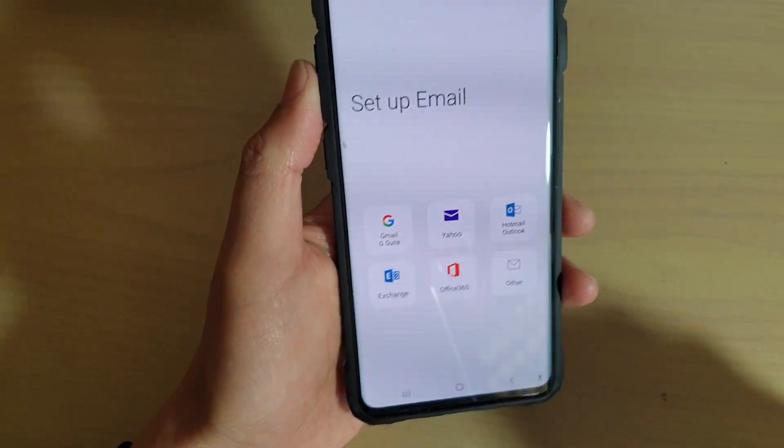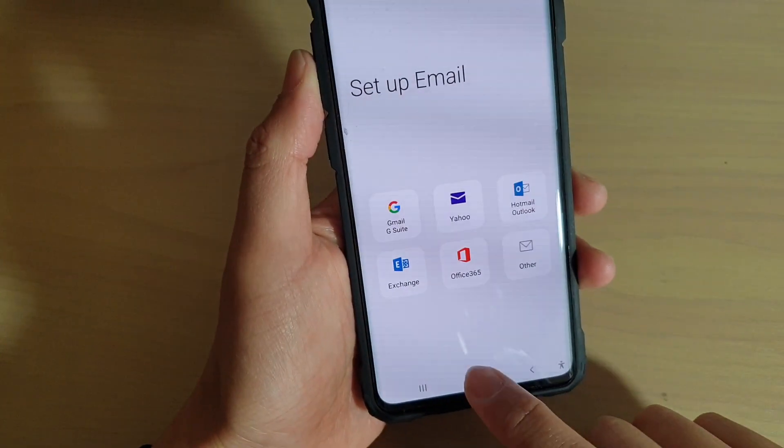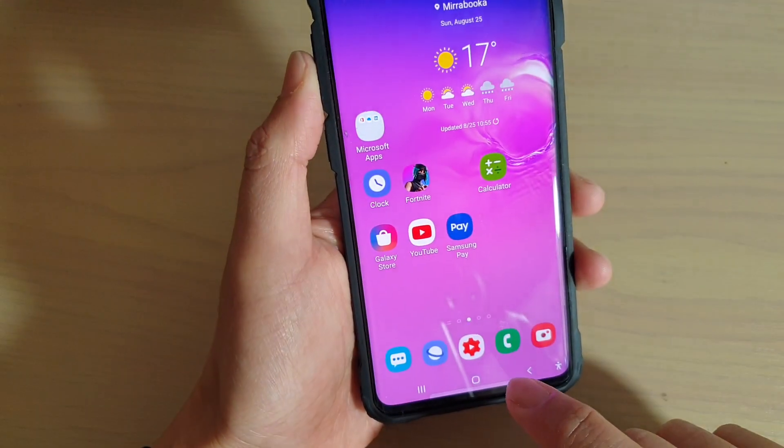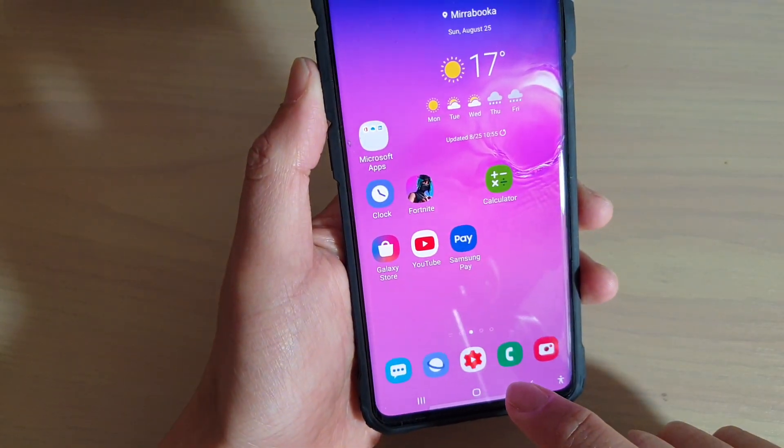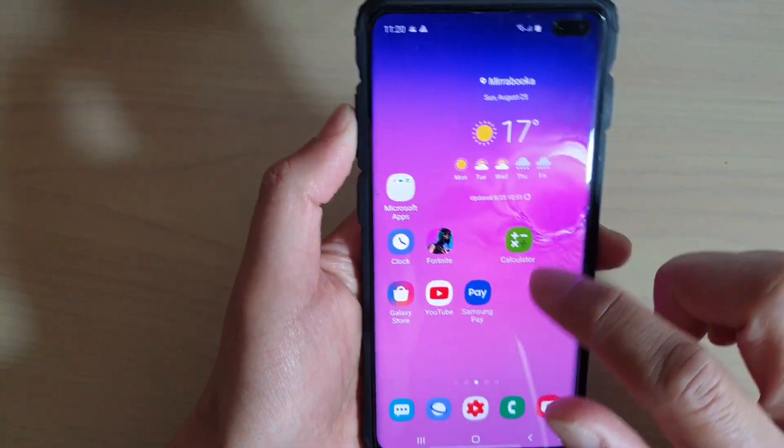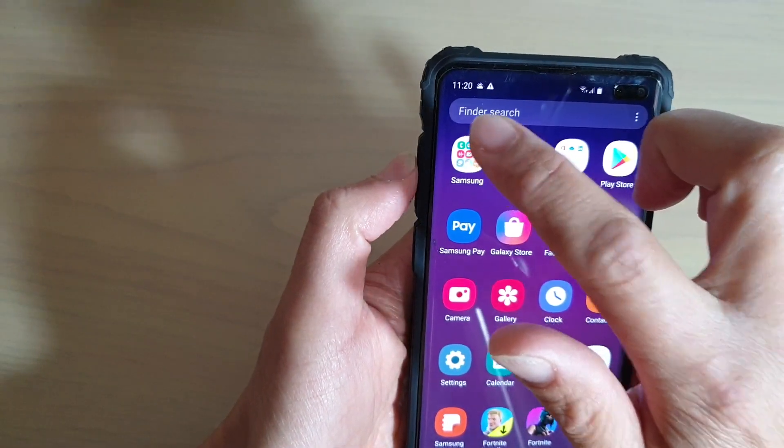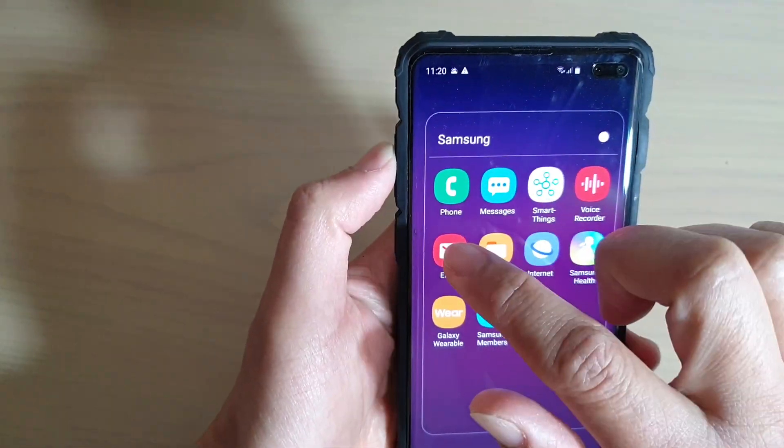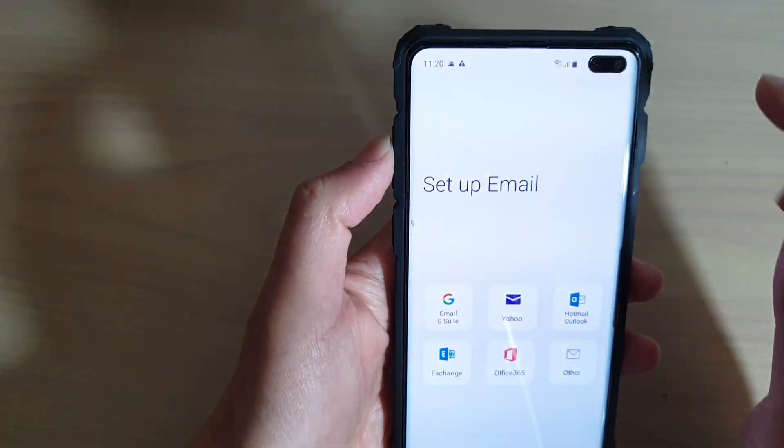First you want to go back to your home screen by tapping on the home key. Then swipe up and go into the Samsung folder and launch the email app.